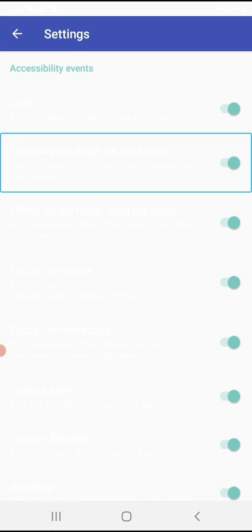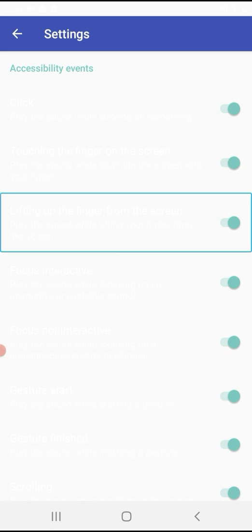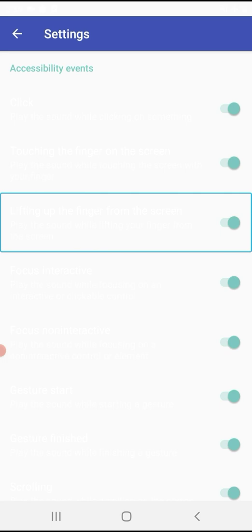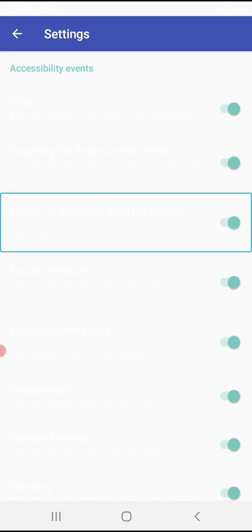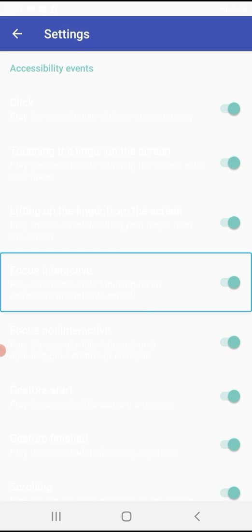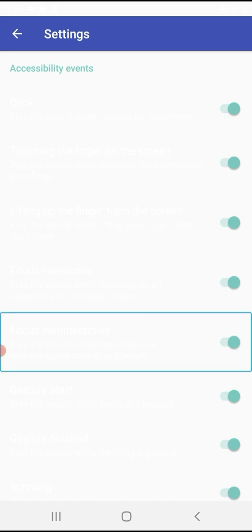When you touch the screen, you press the sound buzz. The 'Focus Non-Interactive' option — play the sound while focusing on a non-interactive control or element — is On (Switch). You can manage the focus non-interactive sound.